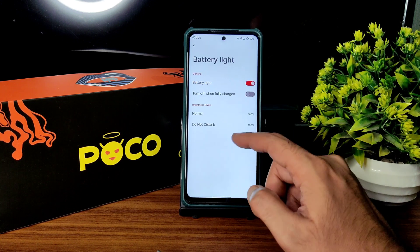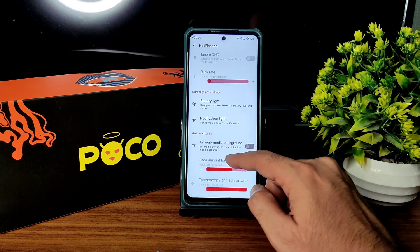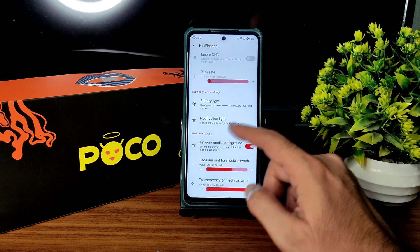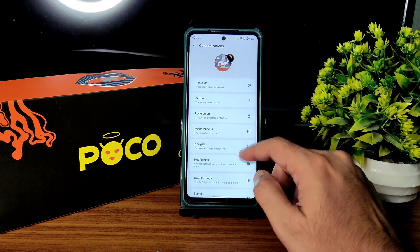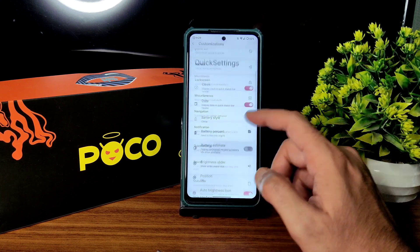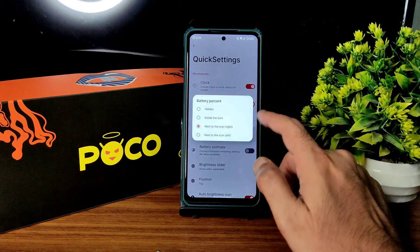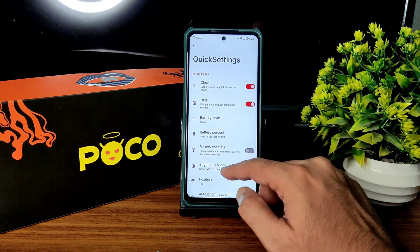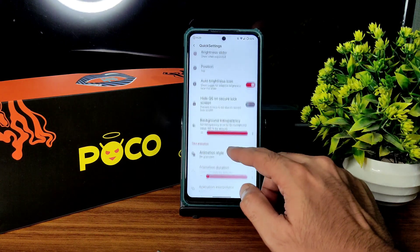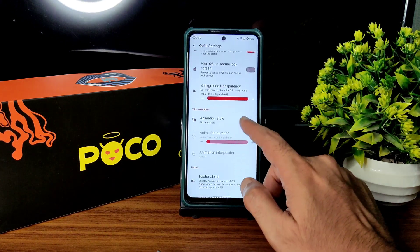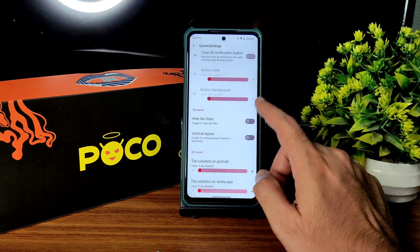Battery light customization is given here, notification light also, and artwork media background animation — plenty of customization available. In quick settings you can see battery circle, battery percentage, battery estimation, brightness slider position, and animation style — lots more customization options.